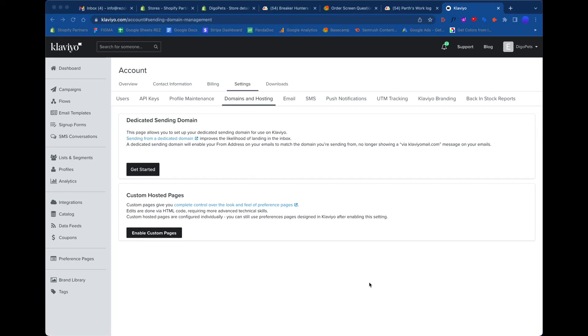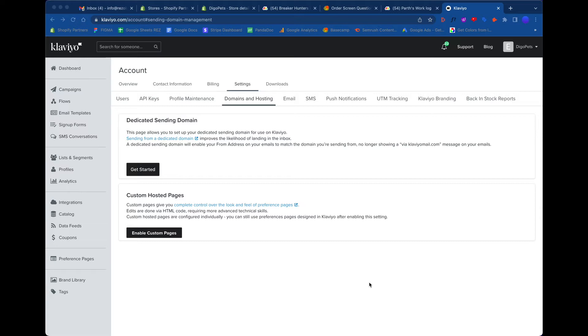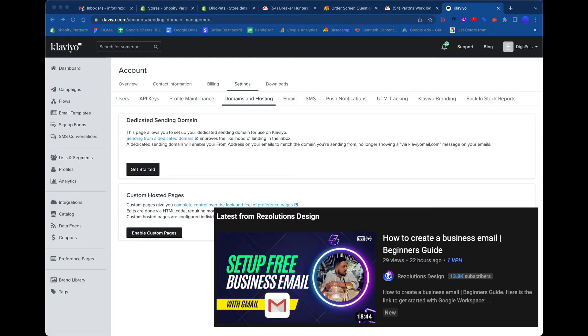This is kind of a part two in the series. You're watching the latest and greatest when it comes to updating your email address whenever you're sending out email blasts from Klaviyo. In part one of the series, I taught you how to create your own hello@yourcompany.com with Gmail, what used to be called G Suite but now it's called Google Workspace.